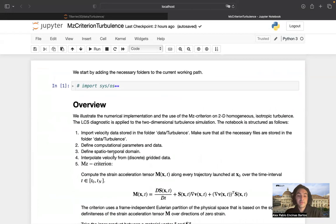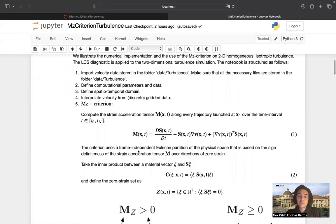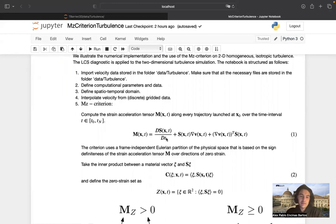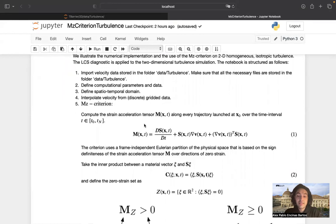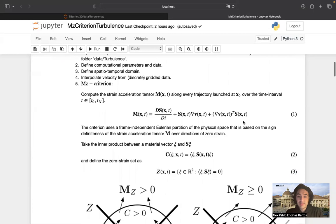Once we import the data, we define the domain parameters and interpolate the velocity field from the discrete grid data. Now, the MZ criterion: the first thing we compute is the so-called strain acceleration tensor. It's a well-known tensor in the continuum mechanics community, although not as frequently used as, for example, the Cauchy-Green strain tensor. This strain acceleration tensor is notably objective — the individual terms such as the temporal derivative of the rate of strain tensor along trajectories are not objective, but overall the tensor is objective, and it exclusively relies on Eulerian quantities.